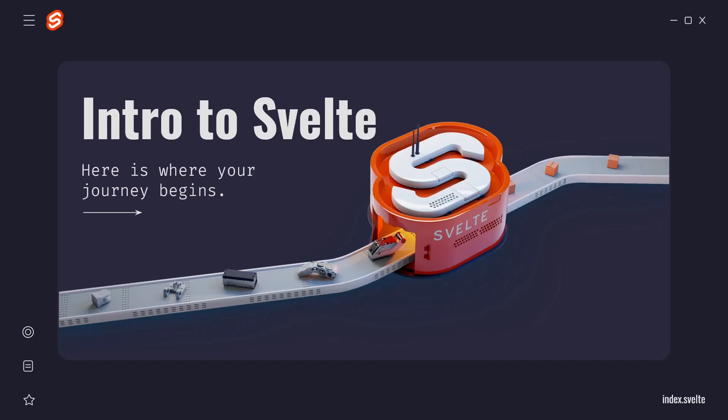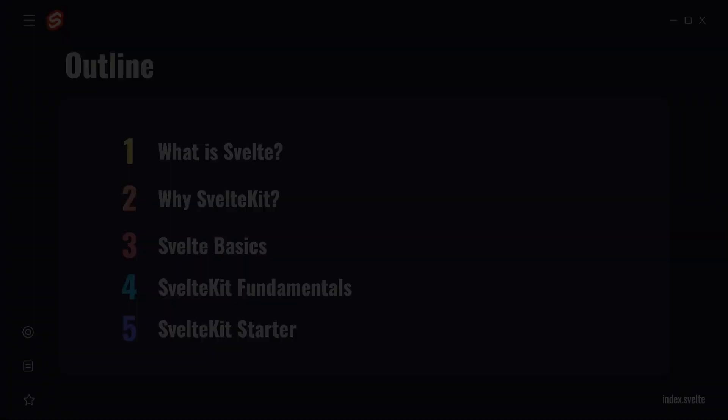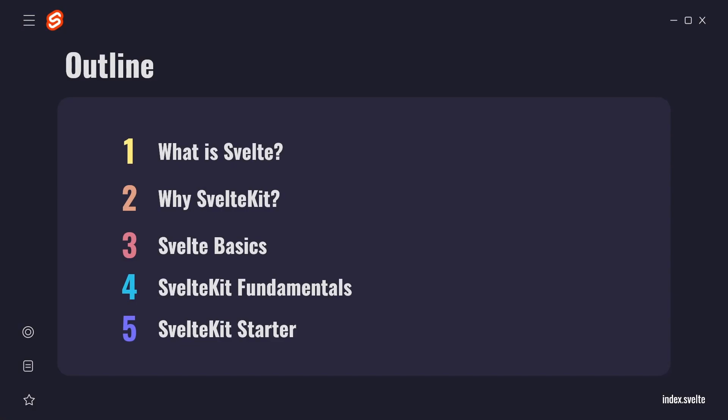Welcome to the intro to Svelte. Here is where your journey in the magic of Svelte begins. In this course, you're going to learn everything you need to know to start making your next project with SvelteKit. We'll discuss the difference between Svelte and SvelteKit and why we are using SvelteKit to start our projects.